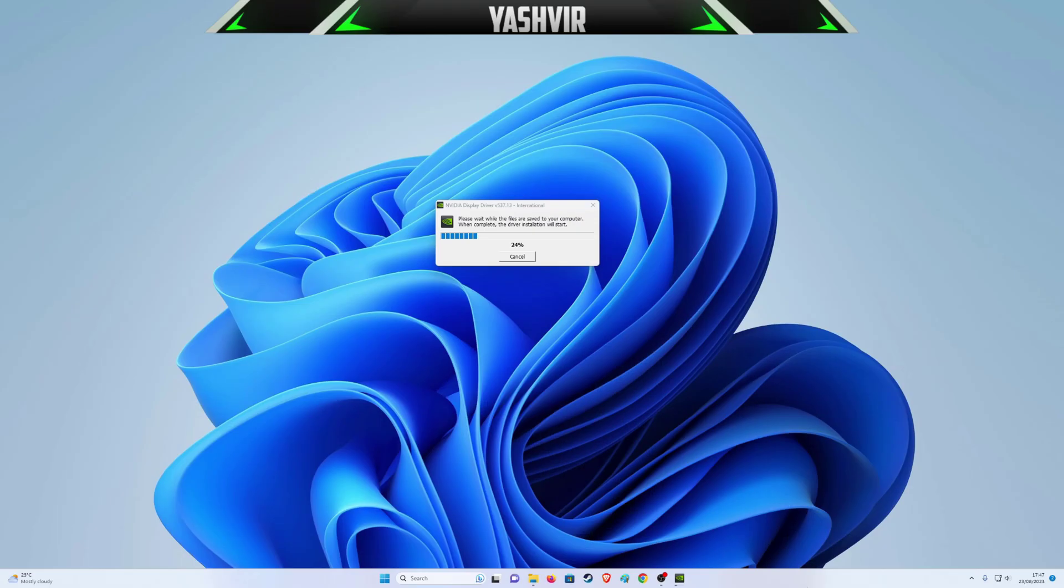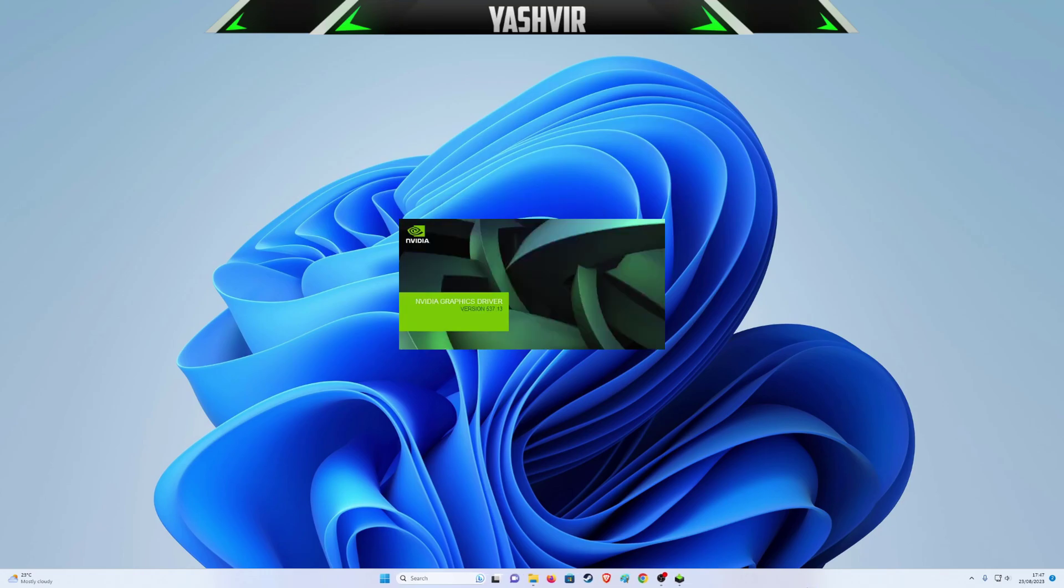This graphics card driver installation will not only install the NVIDIA display driver, but it will also install the NVIDIA GeForce Experience software for you.